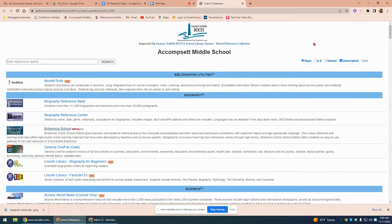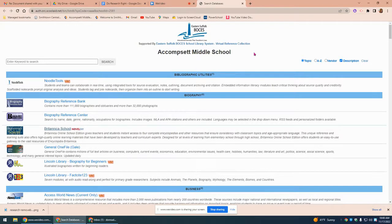This video will provide a brief tour of the Virtual Reference Collection. The VRC, as we call it, is available through your school library's website, or you can just ask your librarian for the link. This one is specific to Ecomstead Middle School, but they pretty much have all the same resources.